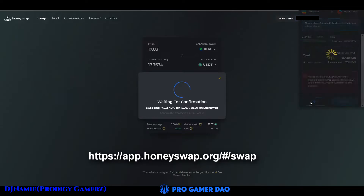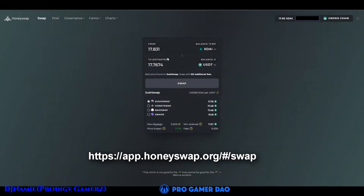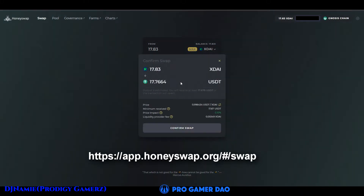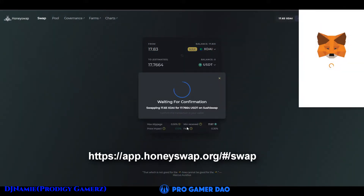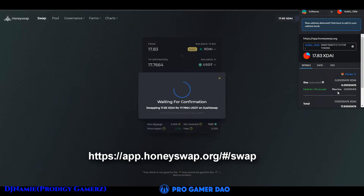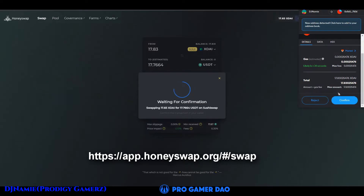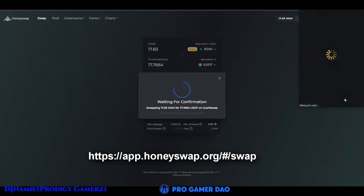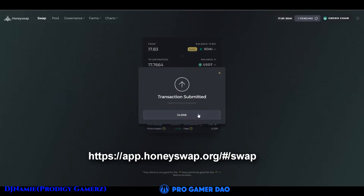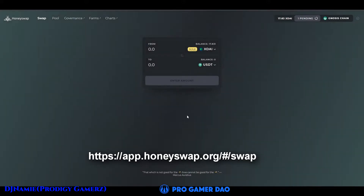Click reject, then click dismiss. Input your token again until you are able to swap. Click confirm. Then click close and wait a few minutes for the process of swapping XDAI to USDT to finish.